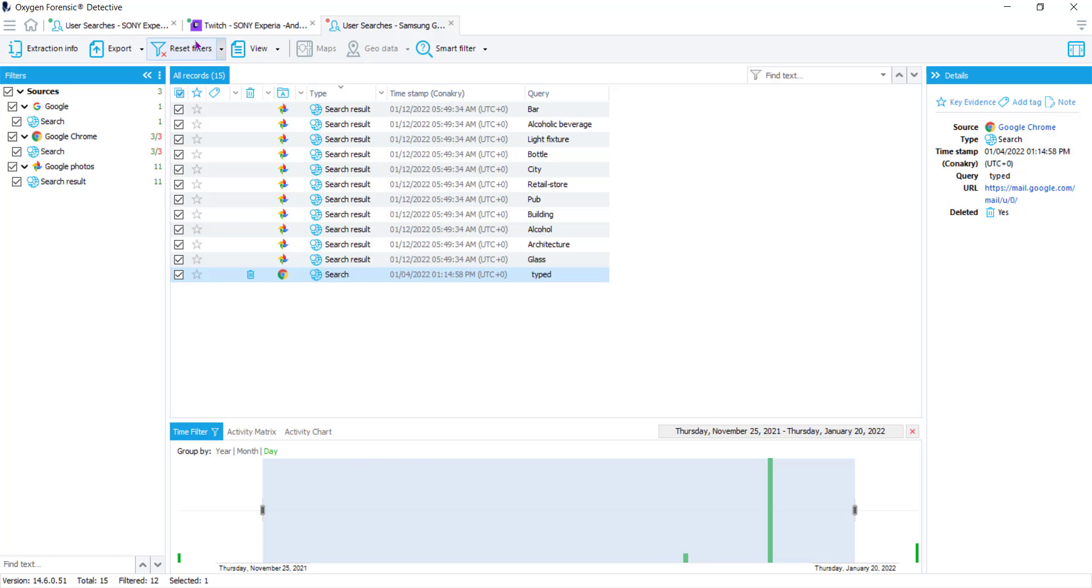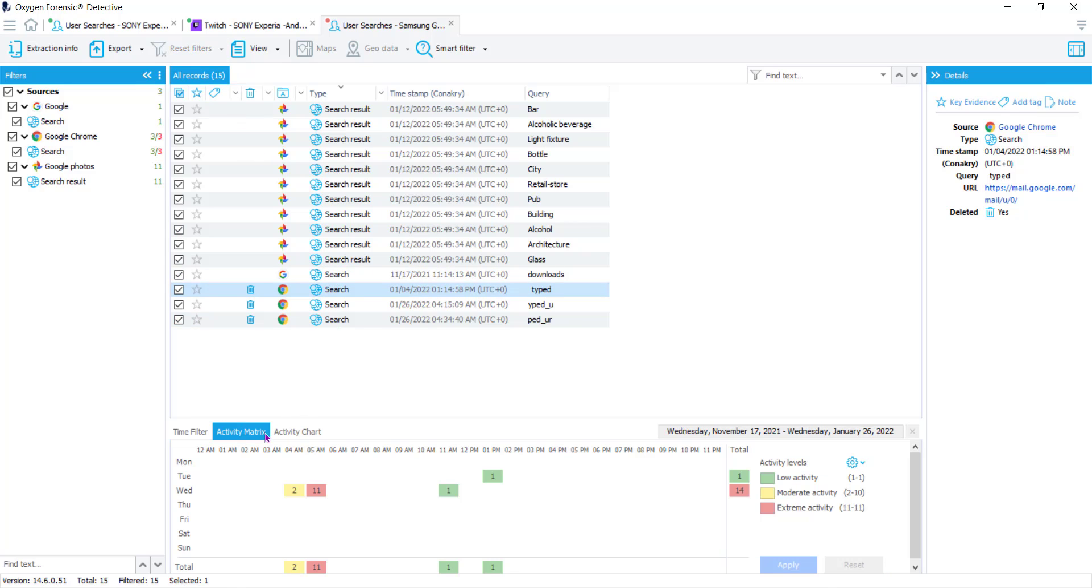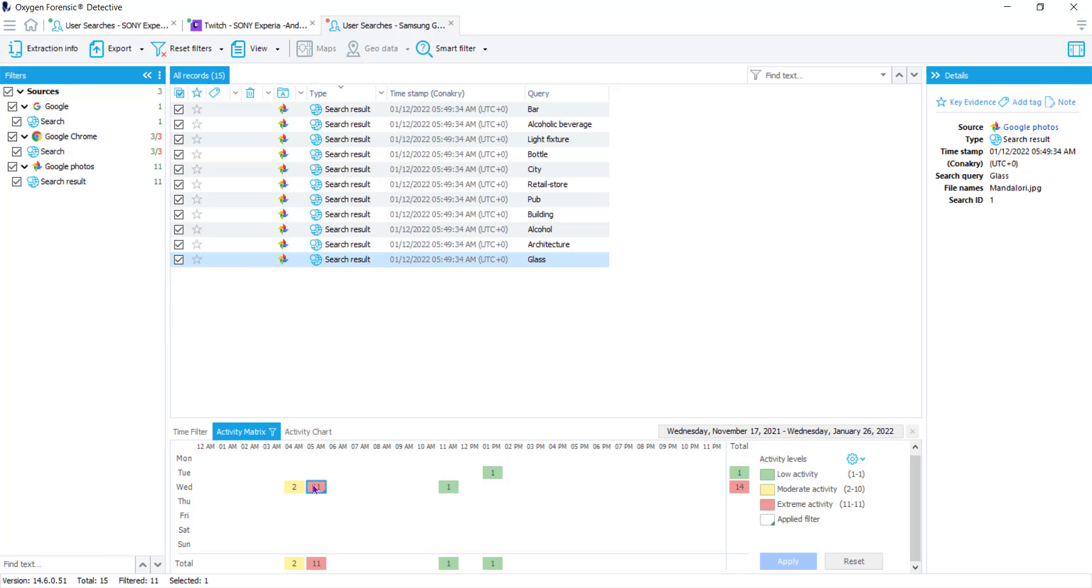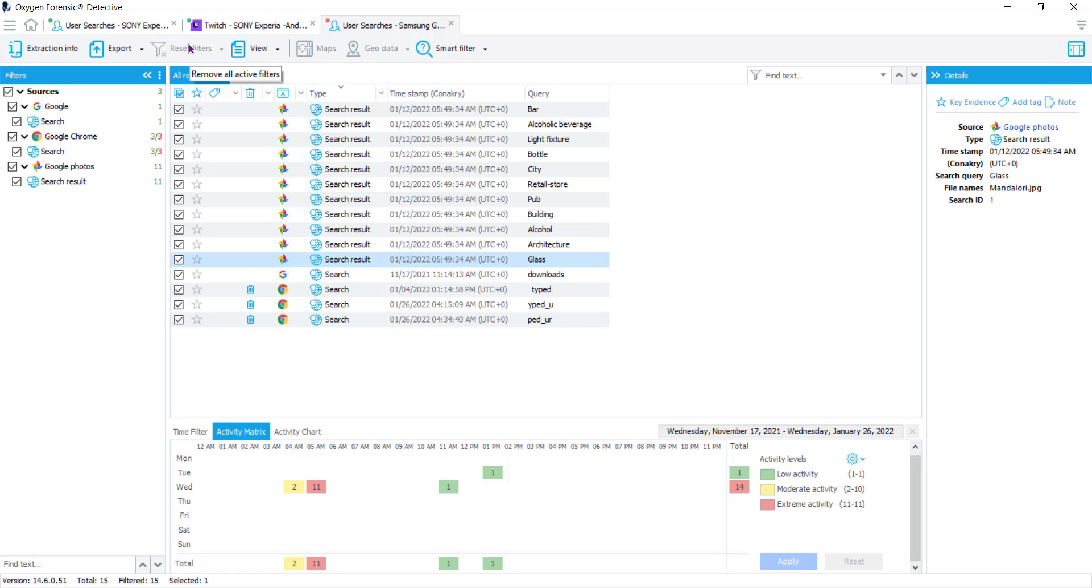Now I'm going to reset this and then look at our activity matrix. Not a lot of timestamps on here, but enough to see that the most used or the most active search date and time or day and hour combination would be Wednesday at 5am. Now if you wanted to filter to just Wednesday at 5am to see exactly what's going on, you can double click this and it will filter to just Wednesday at 5am. I'm going to come up and reset my filters here.